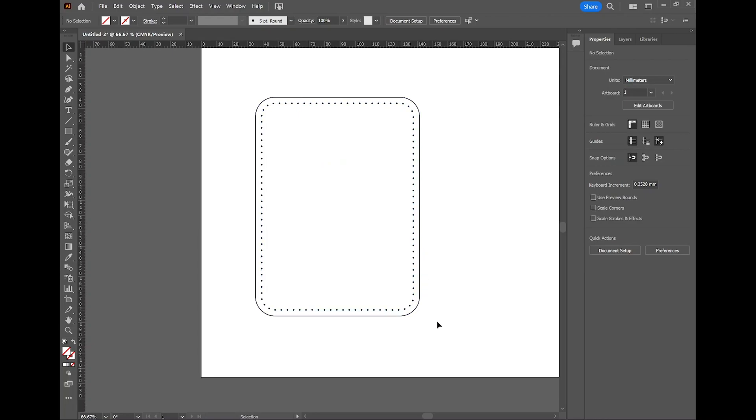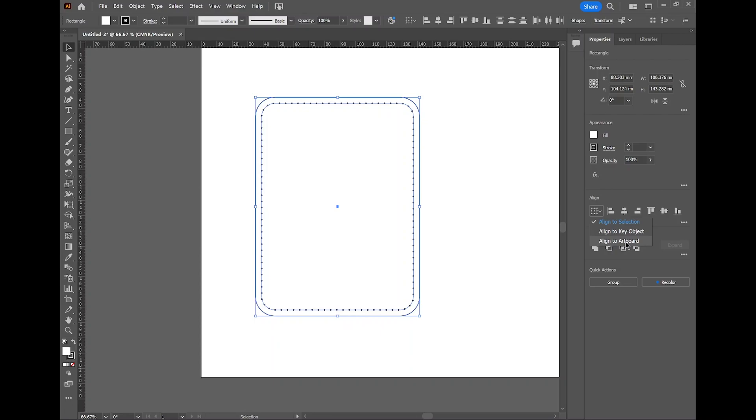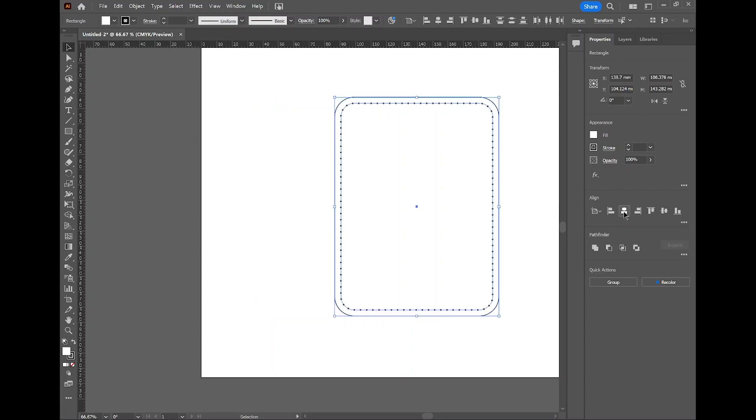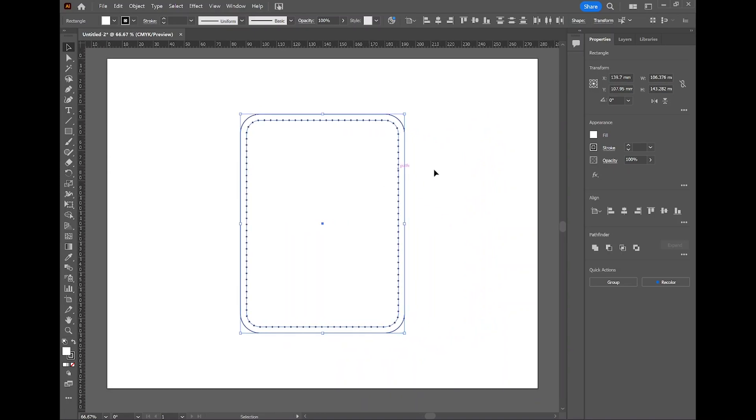All right, first I want to select both objects, and then I want to align them to the center of the artboard. Here under the section of Align, you have three options: Align to Selection, Align to Key Object, or Align to Artboard. I want to align to artboard, and I want to align it vertically and horizontally. So I'm going to hit the Horizontal Align button, and I'm also going to hit the Vertical Align button. There. Now let's get a better look. Now you can see that the artwork is centered right in the middle.